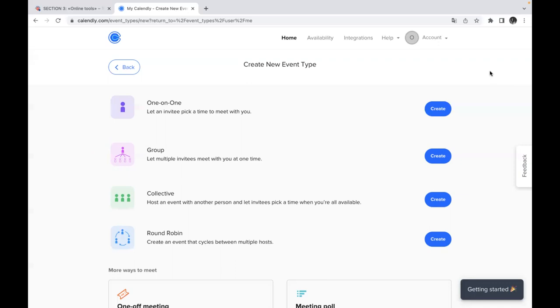So the most popular activity, the most popular type of event is of course the first one when you have one-on-one meeting and when you let an invitee pick a time to meet with you. This event is very popular when you need to create individual meetings.